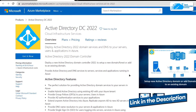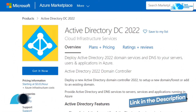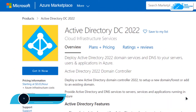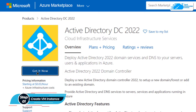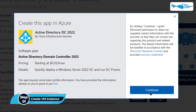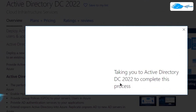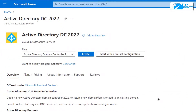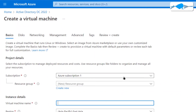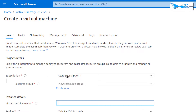From here you want to create a new virtual machine with this particular image. Simply click on 'Get it Now' and then click on 'Continue'. After that, from this product page simply click on 'Create' and you will be brought to the page where you can customize your virtual machine.